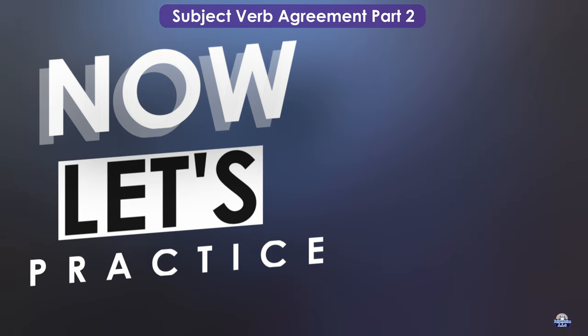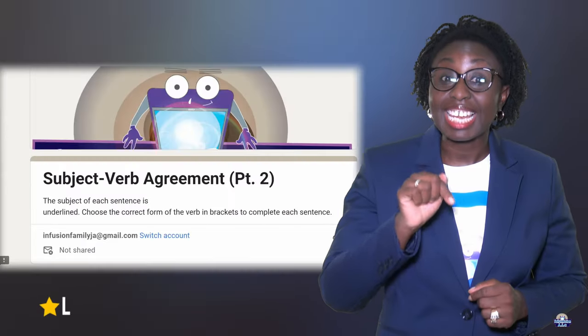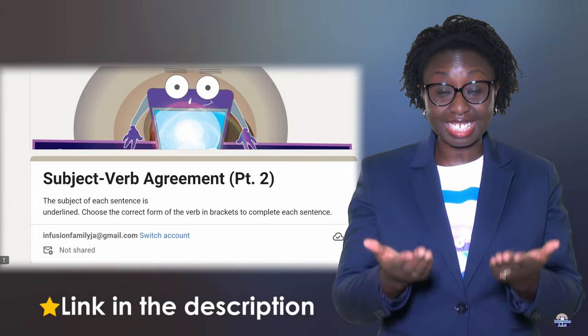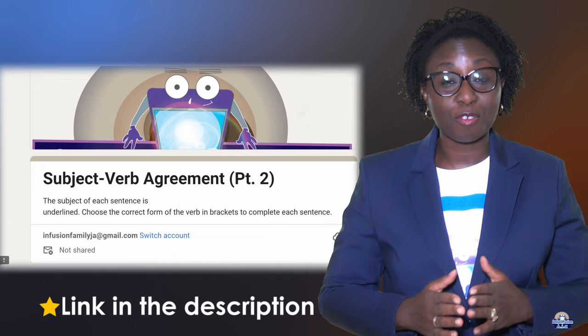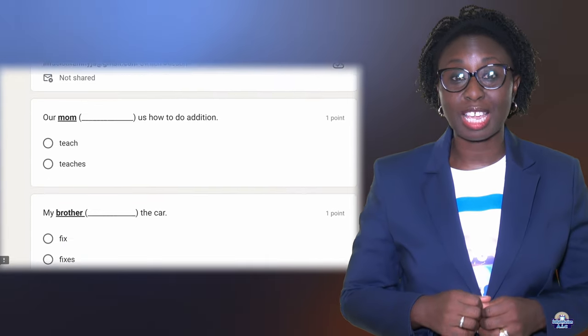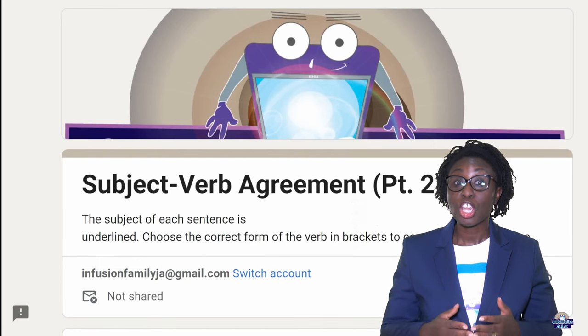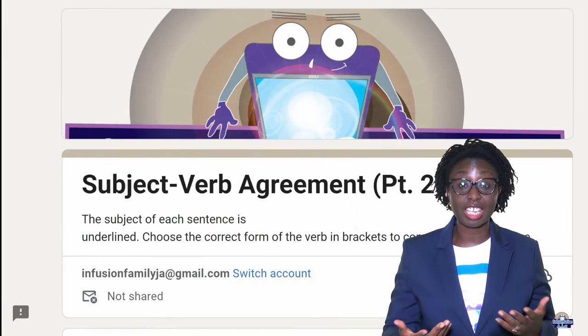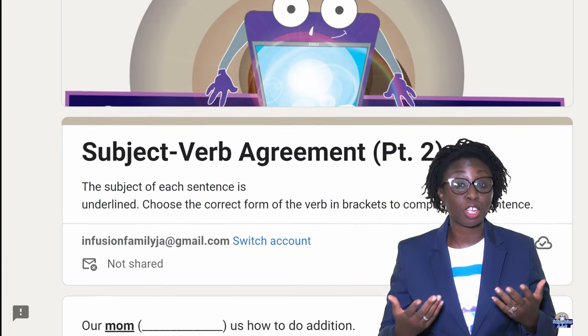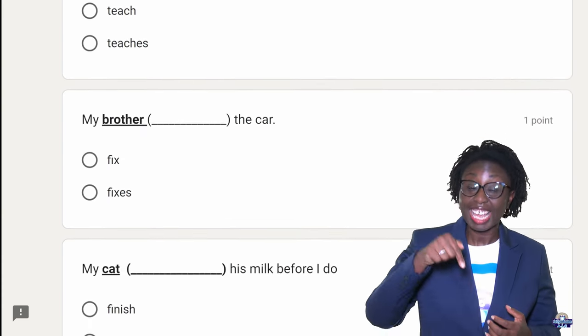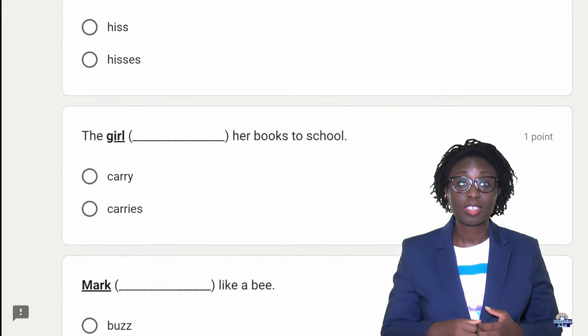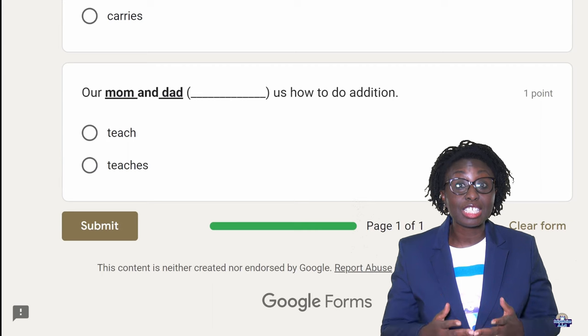It's time for you to practice. There will be a link in the description to complete this activity. Thank you very much, everyone. I really hope this video was helpful. Please remember, you can do an activity to see if you understand subject-verb agreement part 2 — just check the description below. You can also find other videos to help you with grammar and reading. Please don't forget to subscribe. Bye!